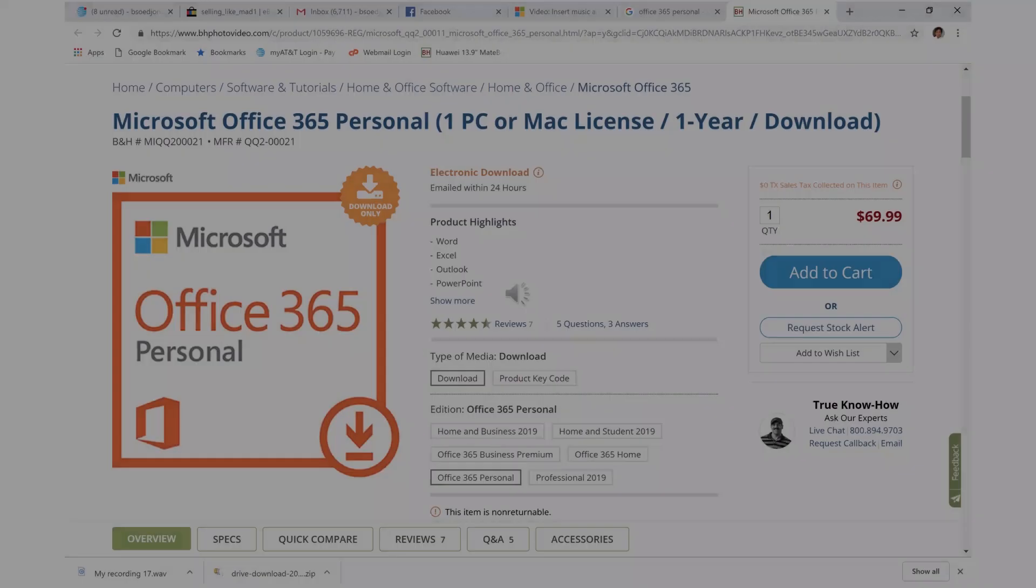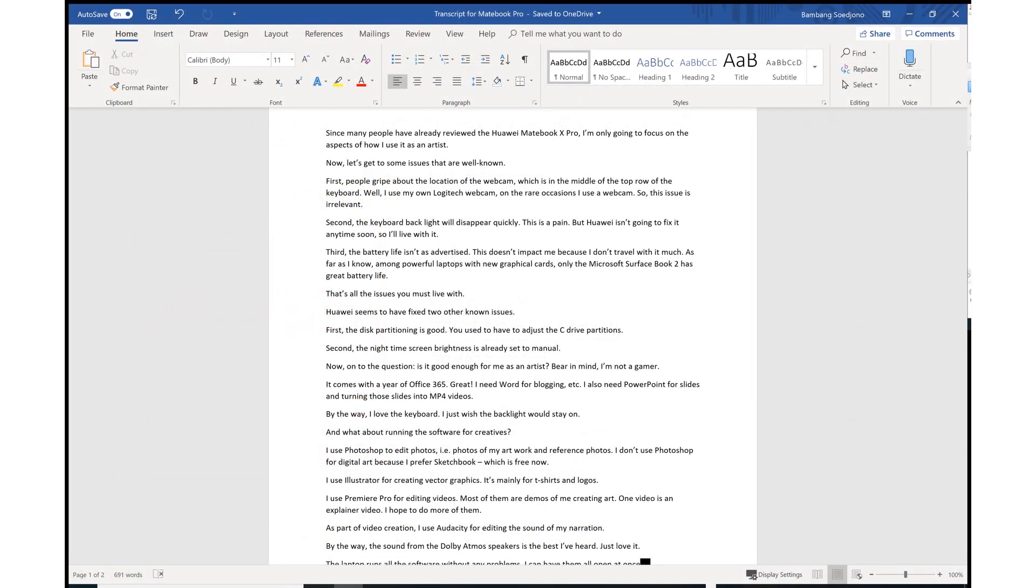Now onto the real question. Is it good enough for me as an artist? Bearing in mind, I'm not a gamer. It comes with a year of Office 365. Great. I need Word for blogging.